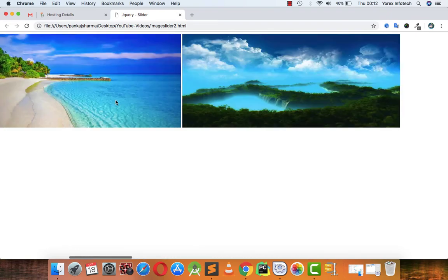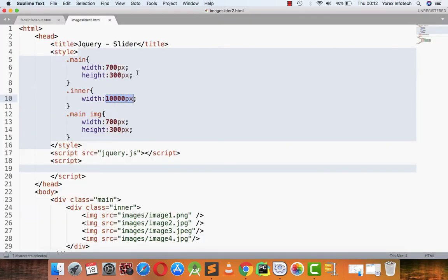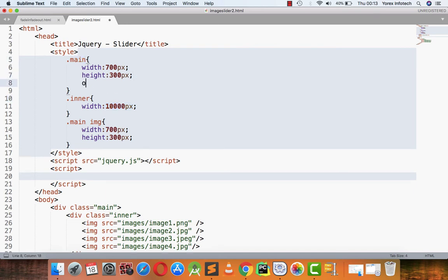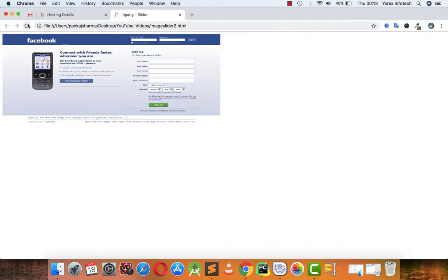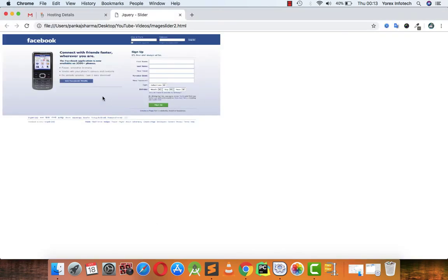What I am going to do in the main division is implement the property overflow hidden, which means after 700 pixels all the data will be hidden. So in front of me only the first image — image one — is being displayed right now.